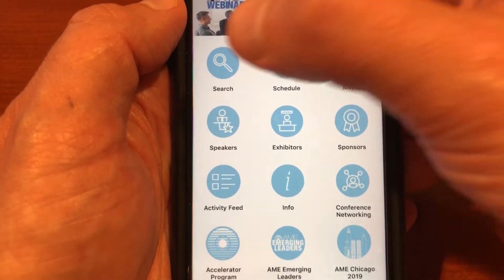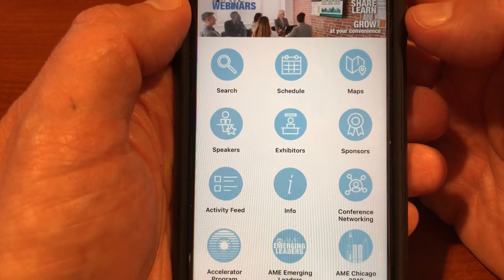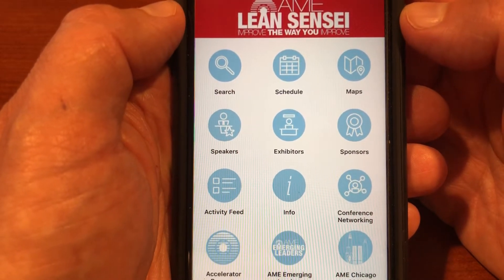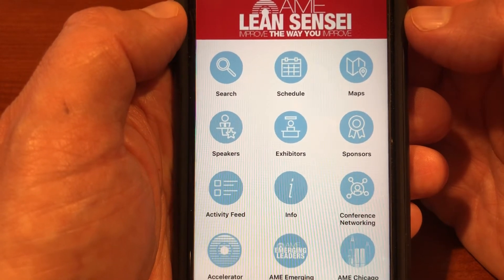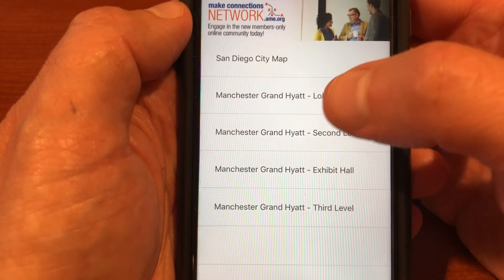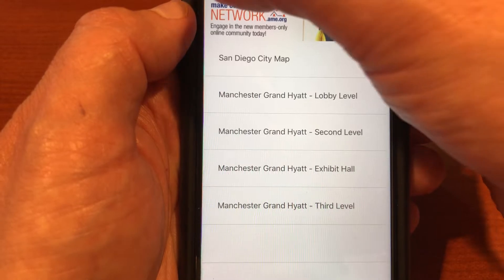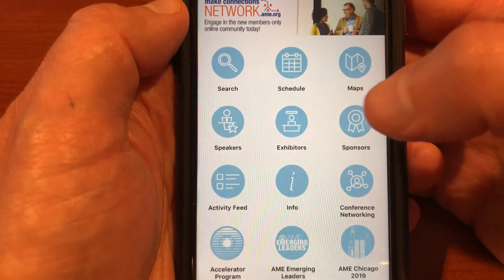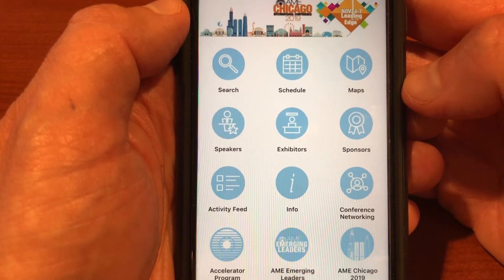First off, you can see the search icon. You can search by topic, by speaker, by company name, etc. You've got maps of the hotel, and a city of San Diego map is included as well. You can search for speakers, exhibitors, and sponsors.